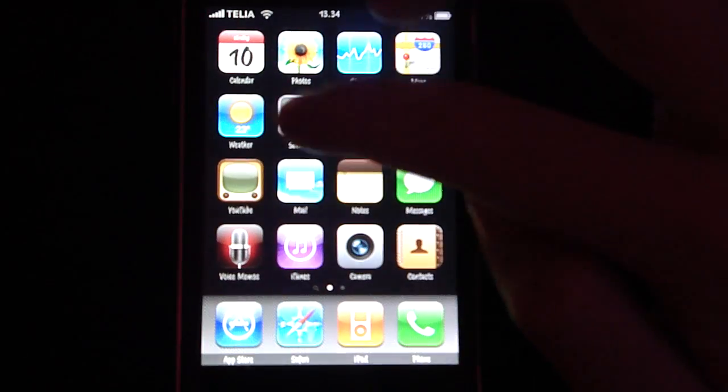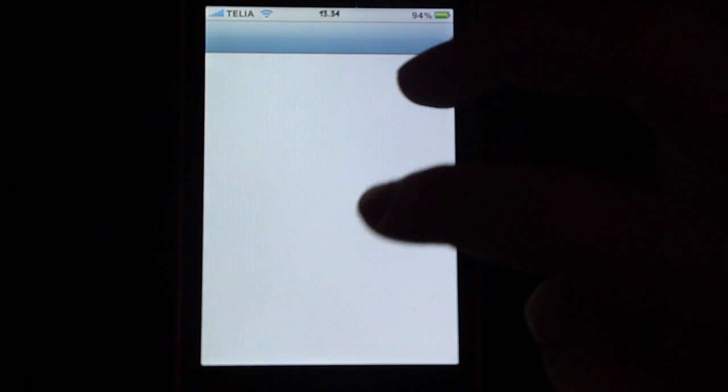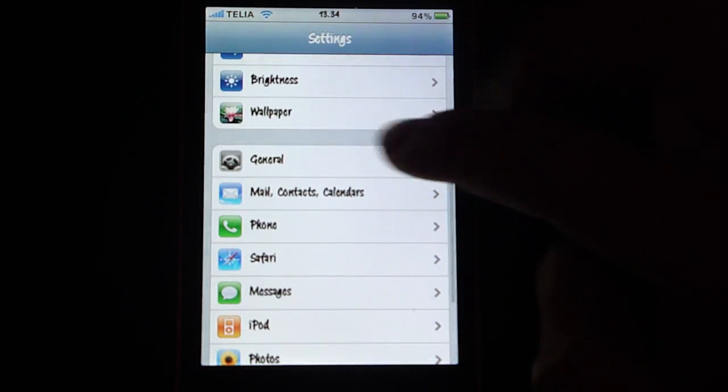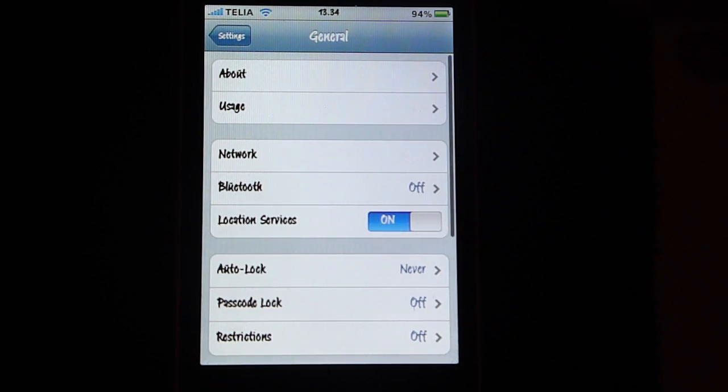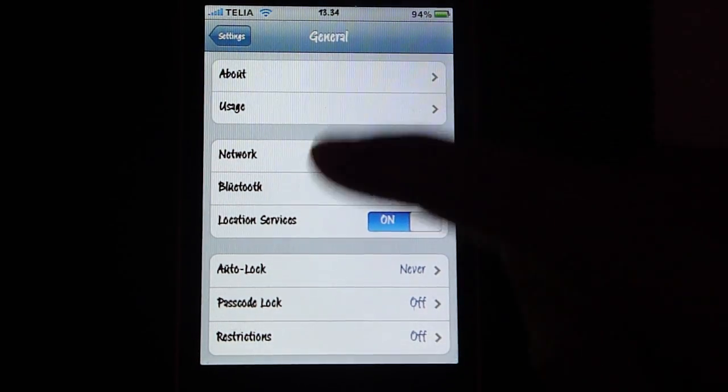You want to open up the settings application, scroll down, general, and my device is jailbroken, but it doesn't matter.